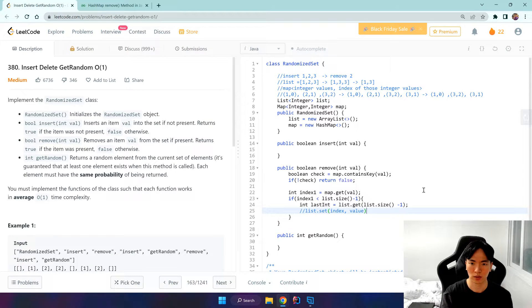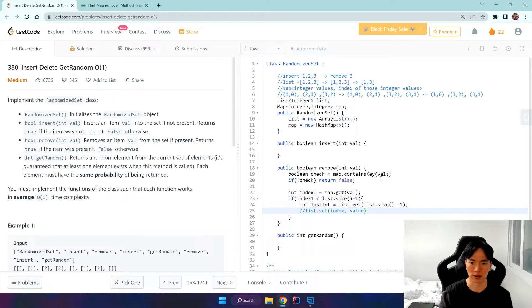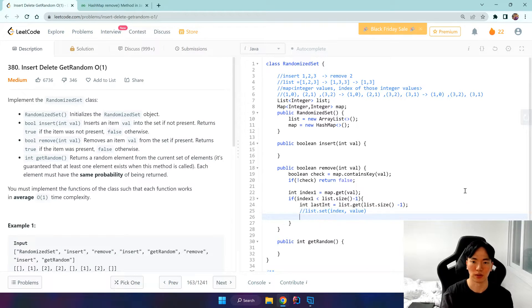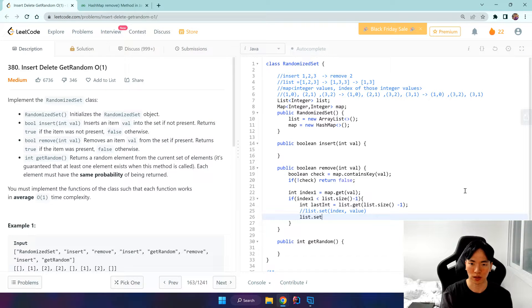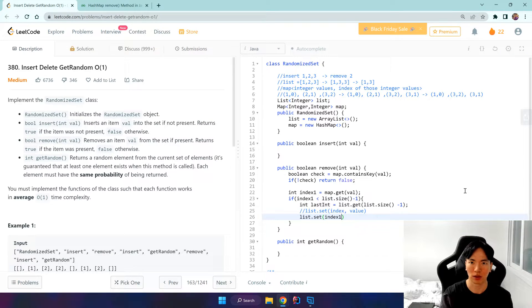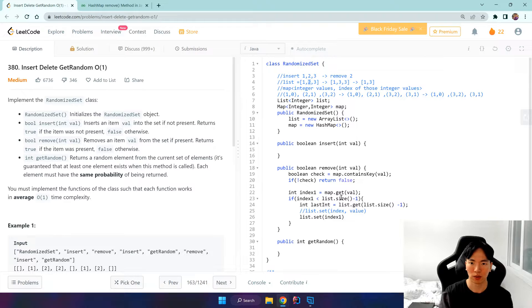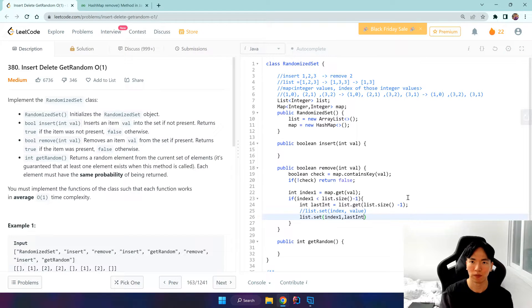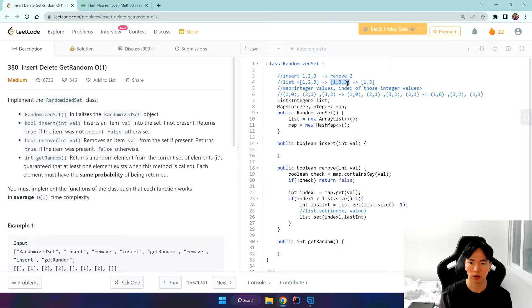So we want to, this is like overwriting. So if we do list.set index 1 here with the last integer, then it becomes like 1, 3, 3.